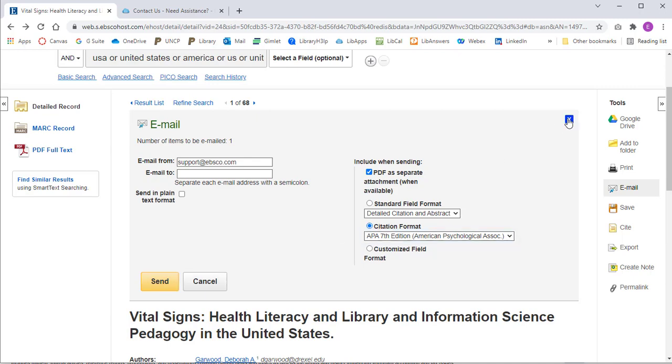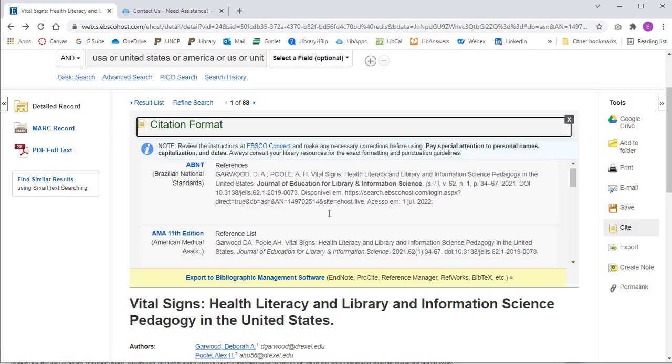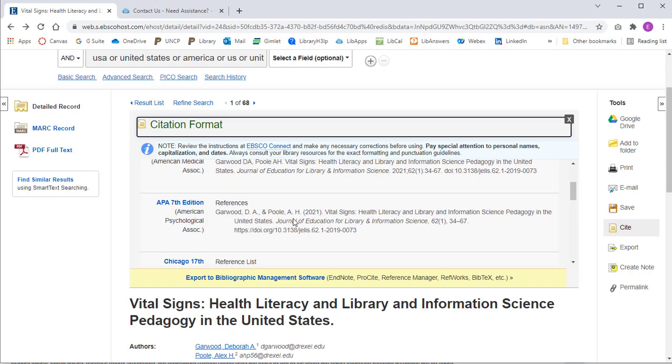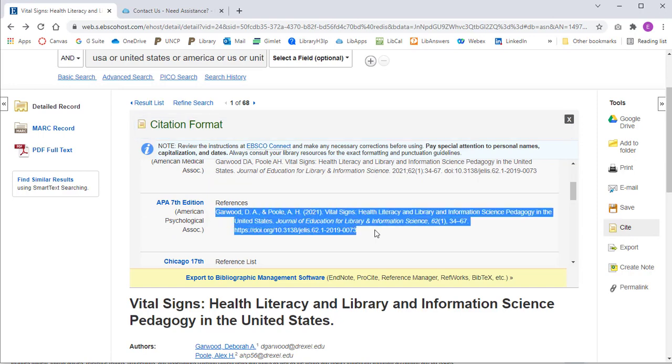If I want to cite this article directly from EBSCOhost, I can locate my style guide, highlight, and copy.